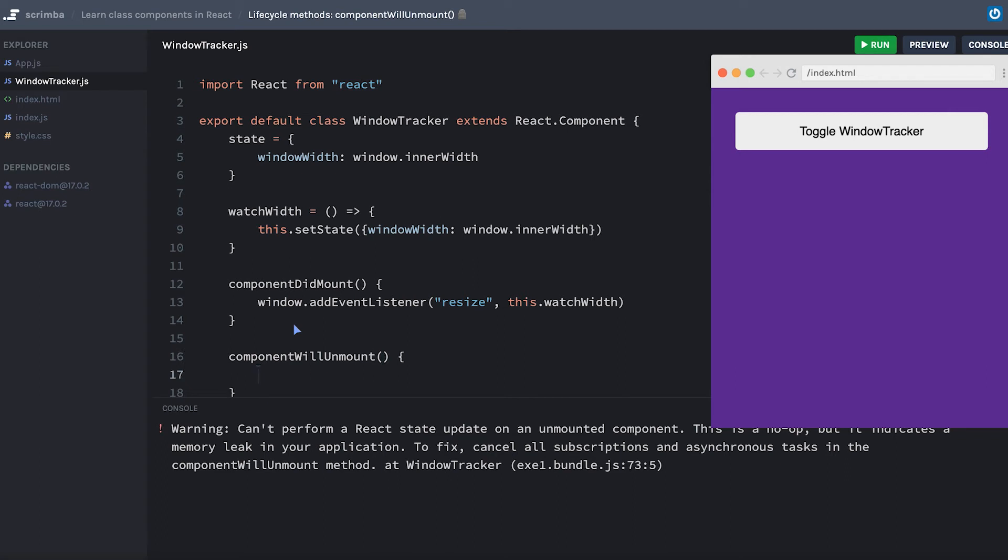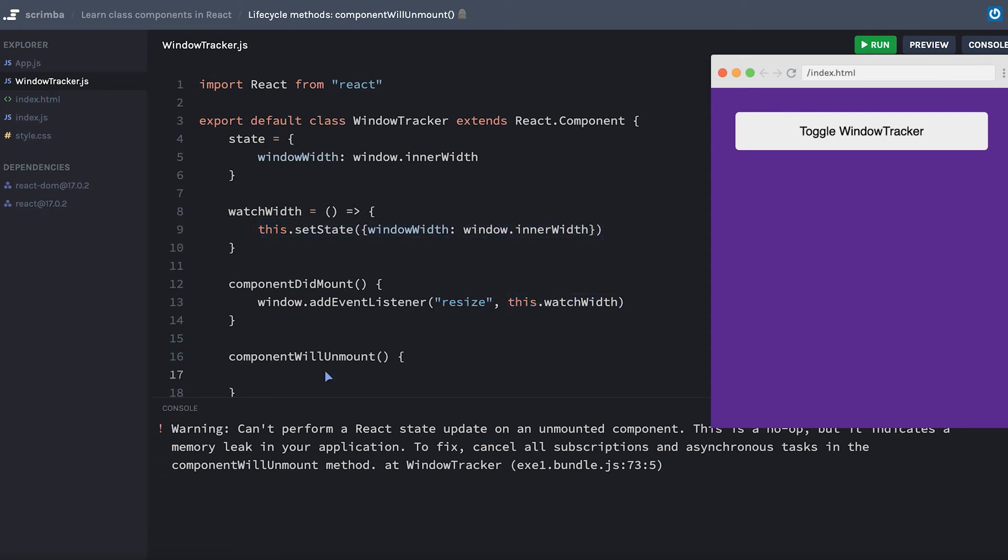And all I need to do to fix this specific problem is to remove my event listener. Now the reason that I put this watchWidth method in a completely separate method instead of just using this line of code right here is because I knew I was going to need to access this function in order to remove the event listener.